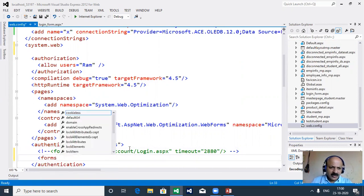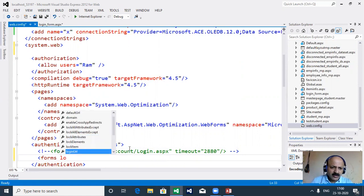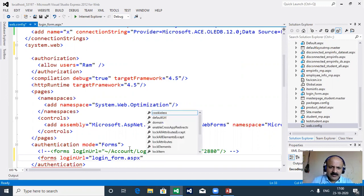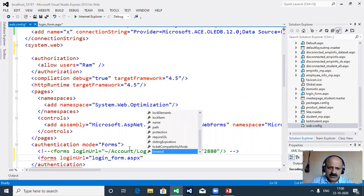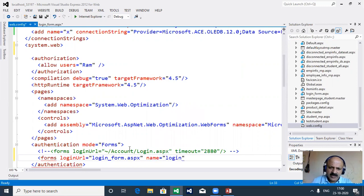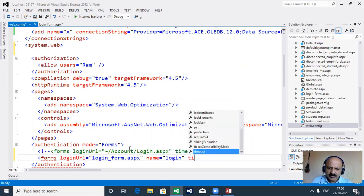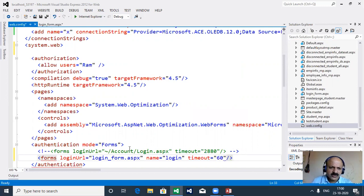Now we add the forms tag with attributes: loginUrl set to login_form.aspx, a defaultUrl, name set to 'logging', and timeout set to 60 seconds. There are three main attributes we set: loginUrl, name, and timeout. Then we have the authorization section already there.